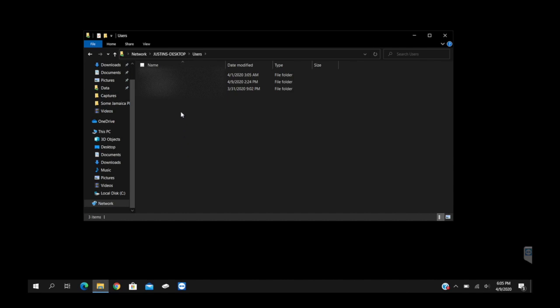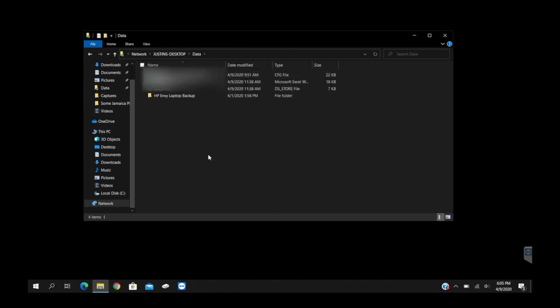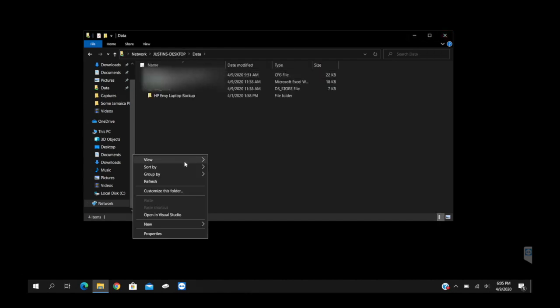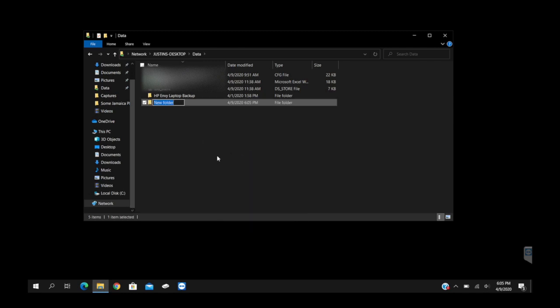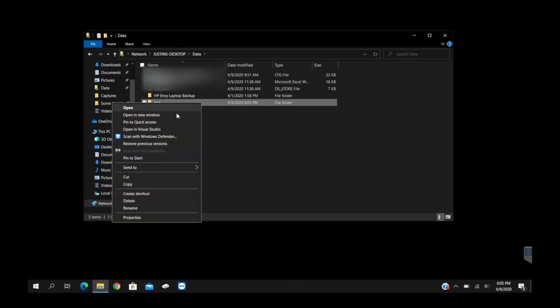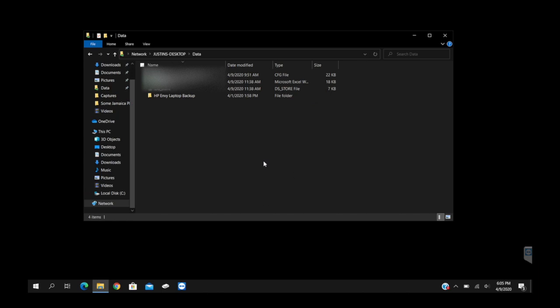So now you can see that the server is set up and working on the HP. Just to prove that you have read and write access, we'll go in here, we can do New and we'll do Folder, and we'll do Test. So we do have write access, obviously we have read access. Yes, we want to delete that.